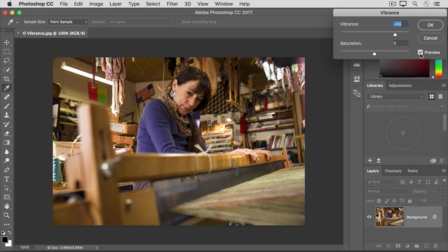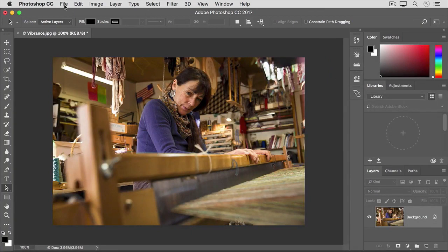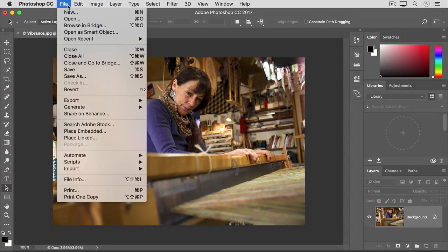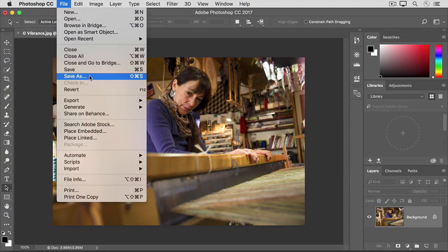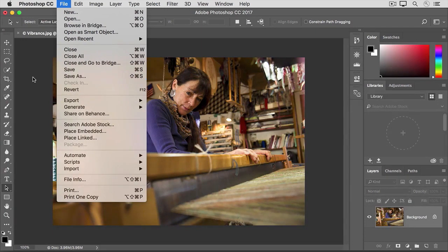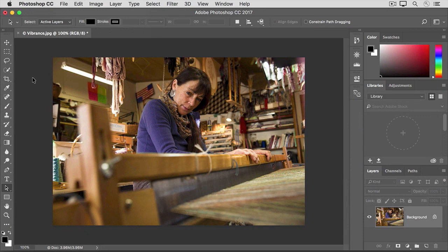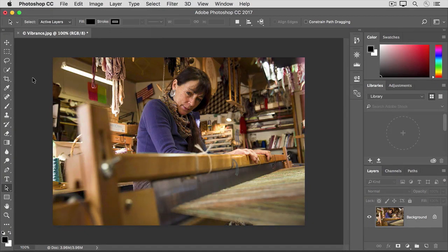If you're happy with the result, click OK, and go to the File menu, choose Save As, and I suggest that you change the file name so you don't save over the original photo with this adjusted version.